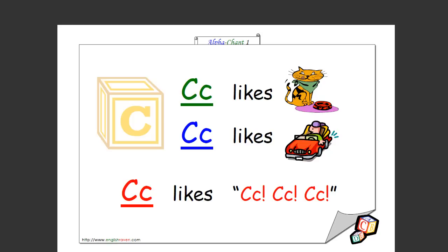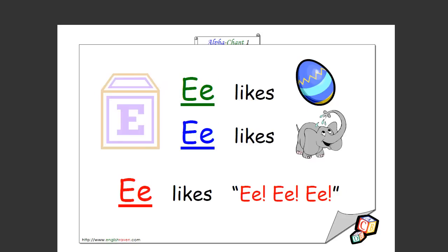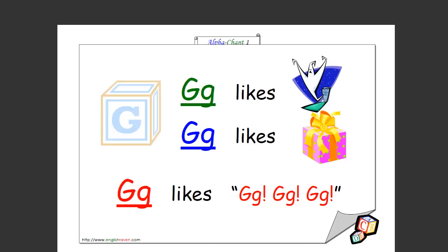D likes dog, D likes door, D likes duh duh duh. You're very good at this. E likes egg, E likes elephant, E likes eh eh eh. Good work, that's how you spell it too. F likes fish, F likes flower, F likes ffff. Excellent, that's how you spell it too.